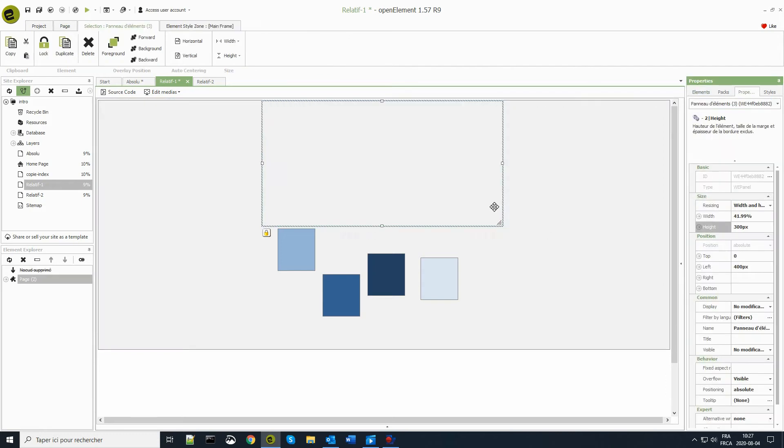I change the positioning mode in the group of element, switching it from absolute to relative.